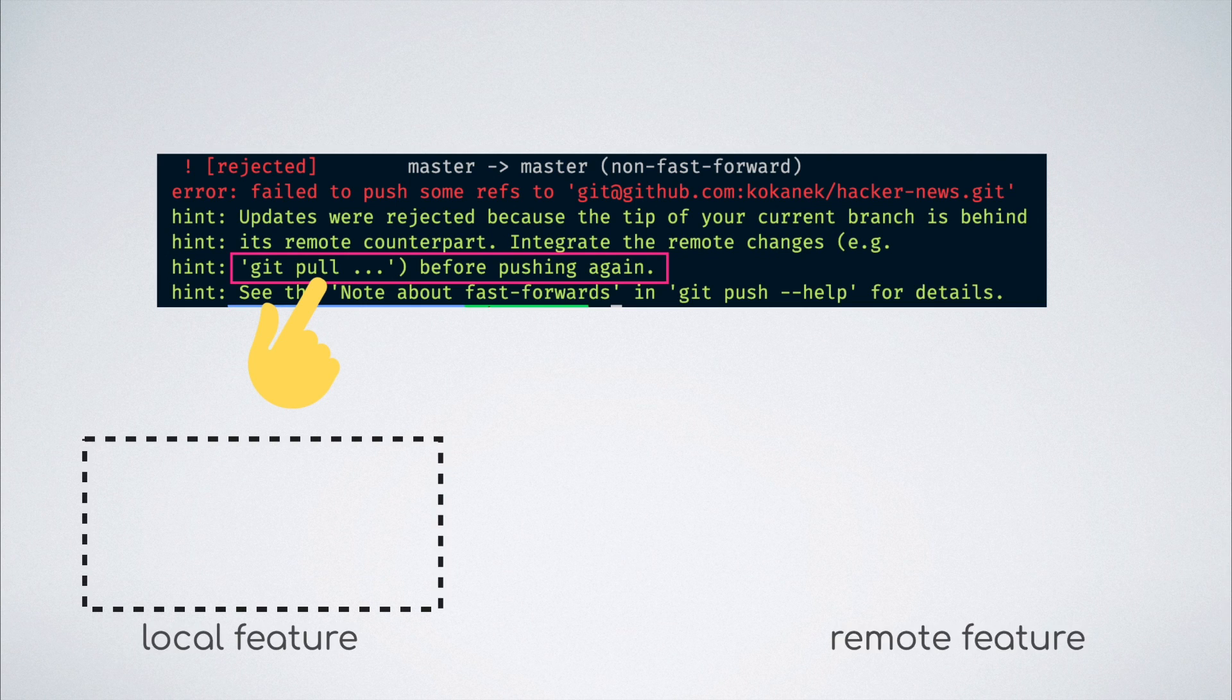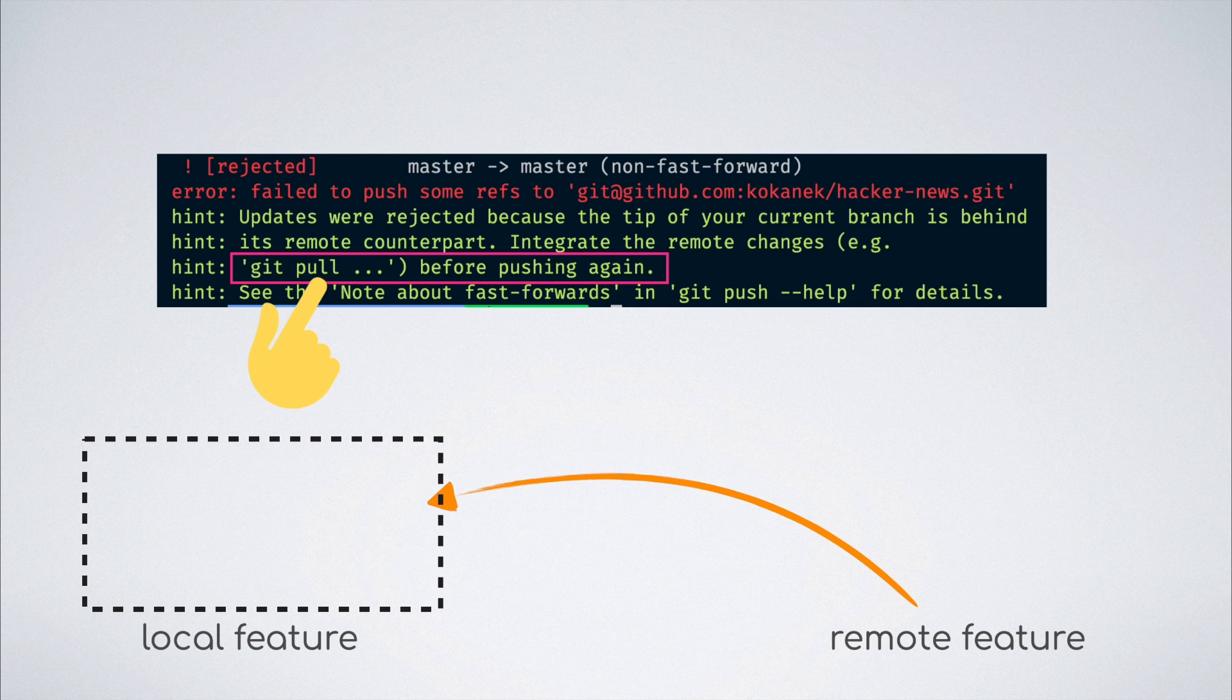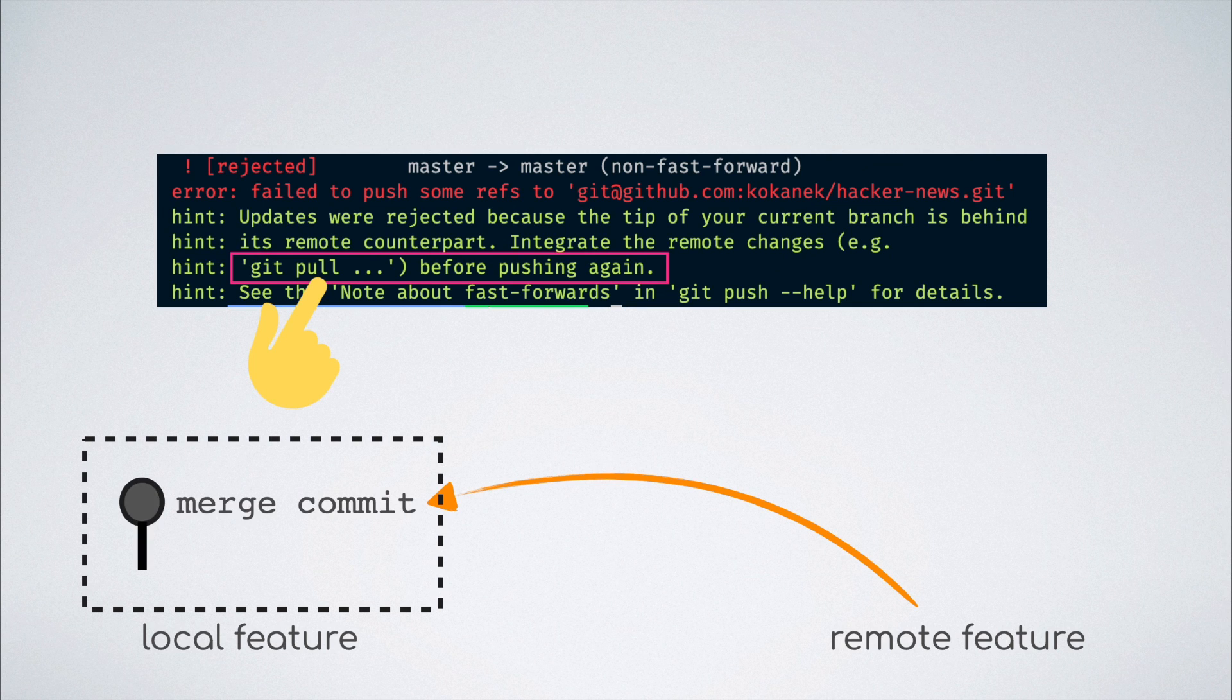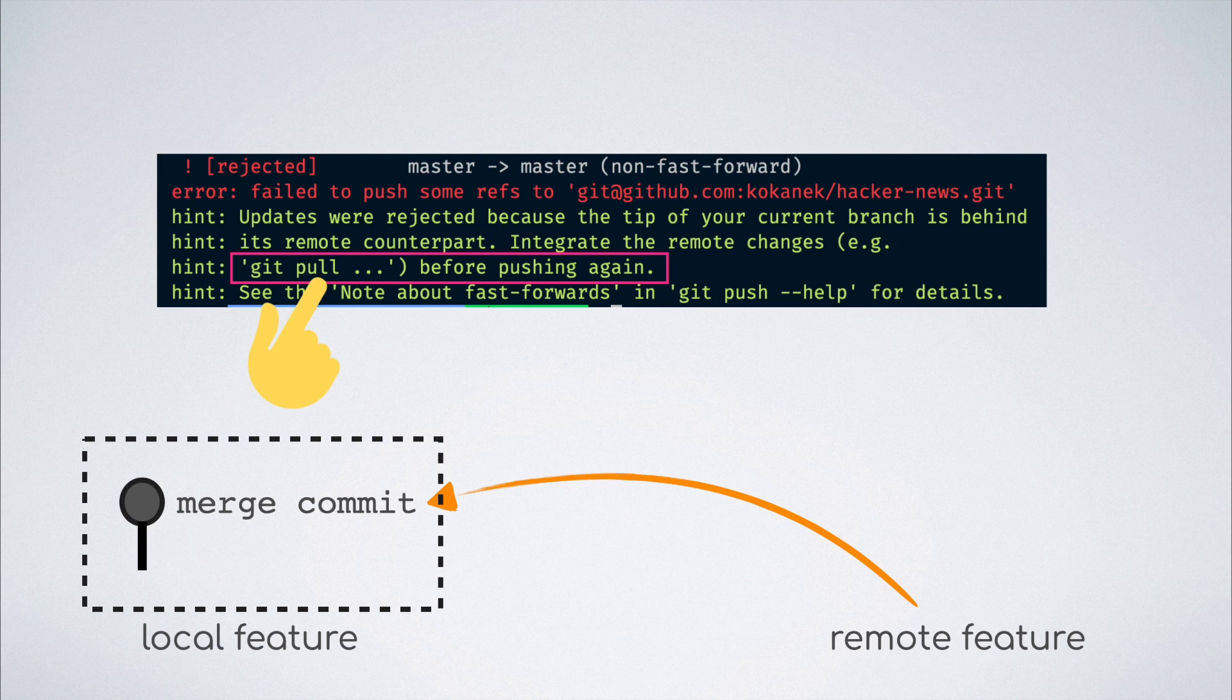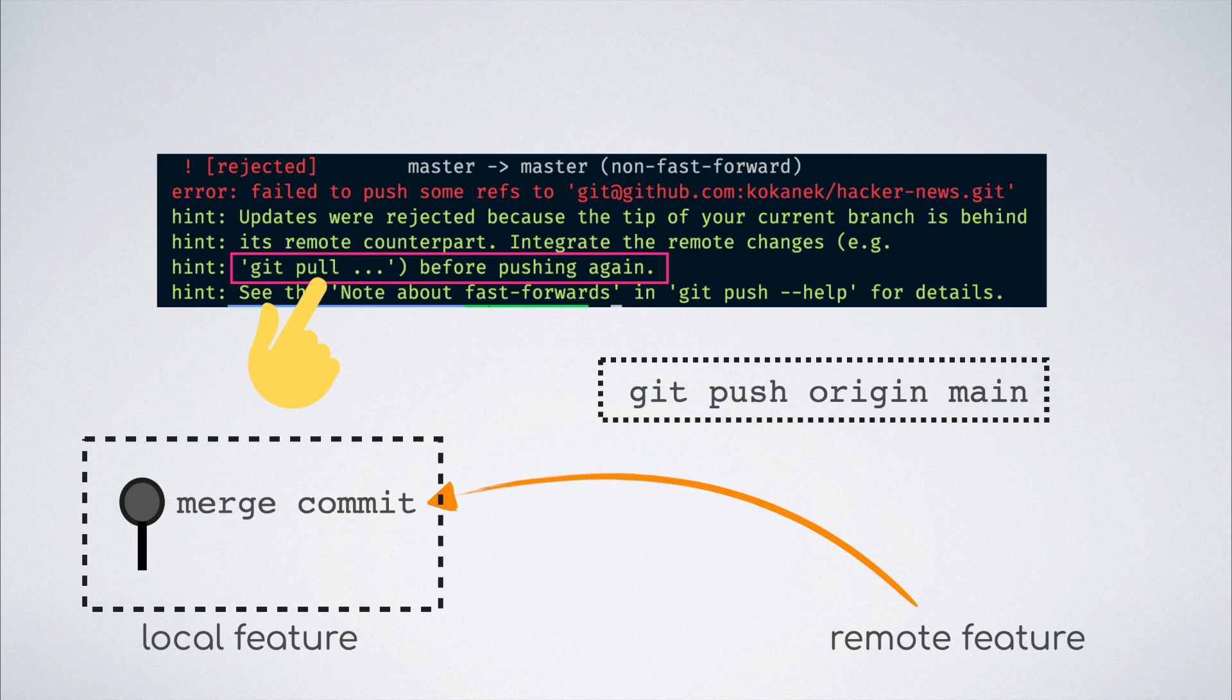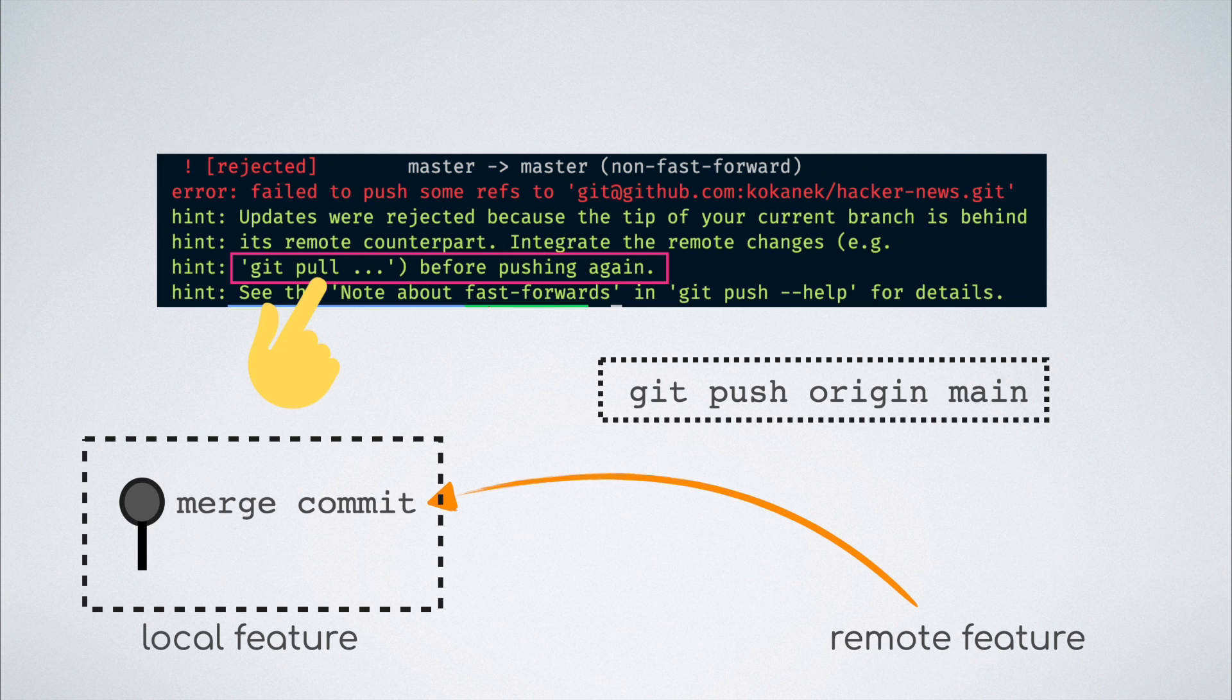What a git pull command would do is create a merge commit from the remote feature branch into the local branch signifying to git that all the changes that were present on the remote branch have now been merged into the local branch. If we then run the git push command, it will go through successfully because git now does not see any dangers of losing any commits.